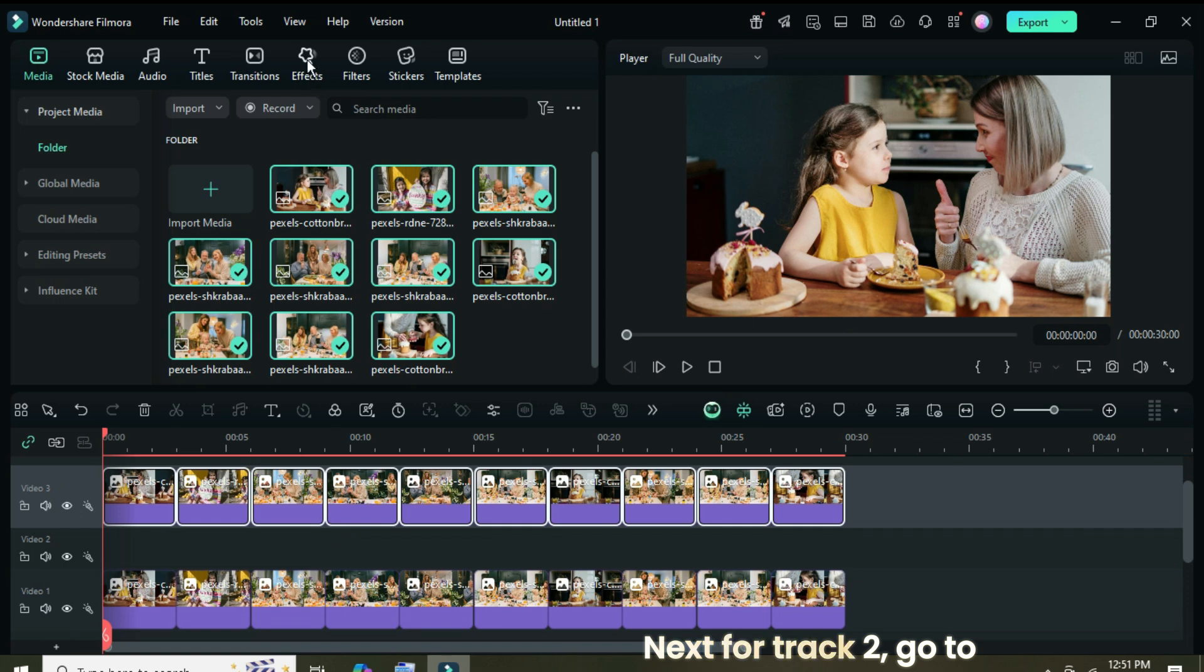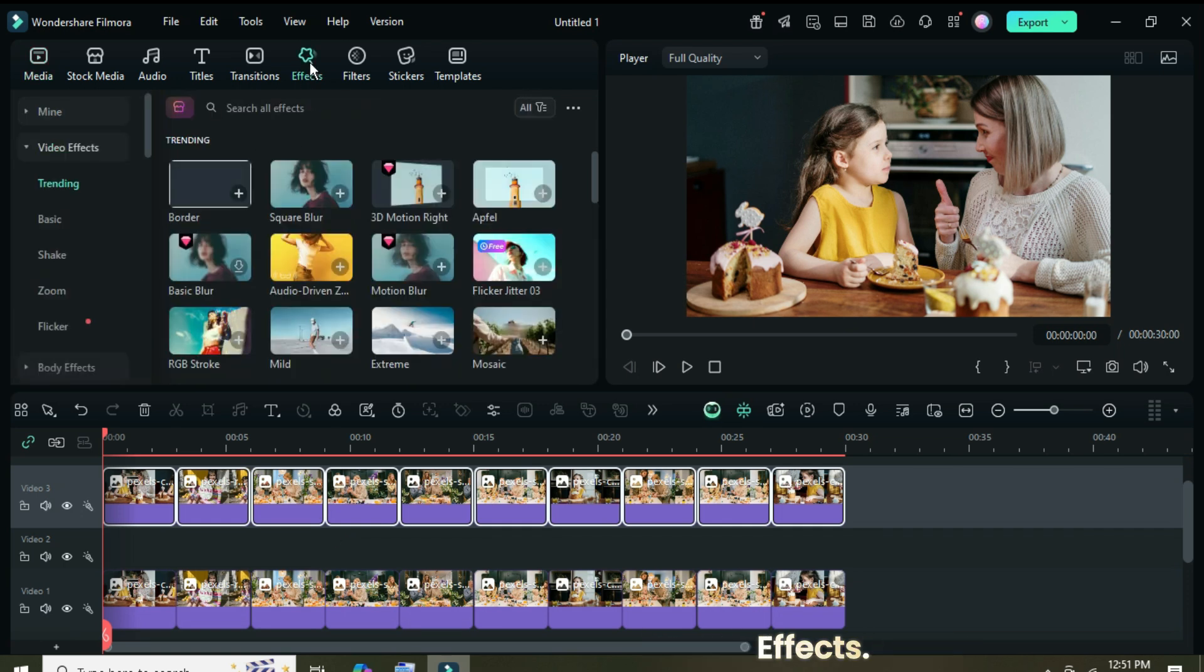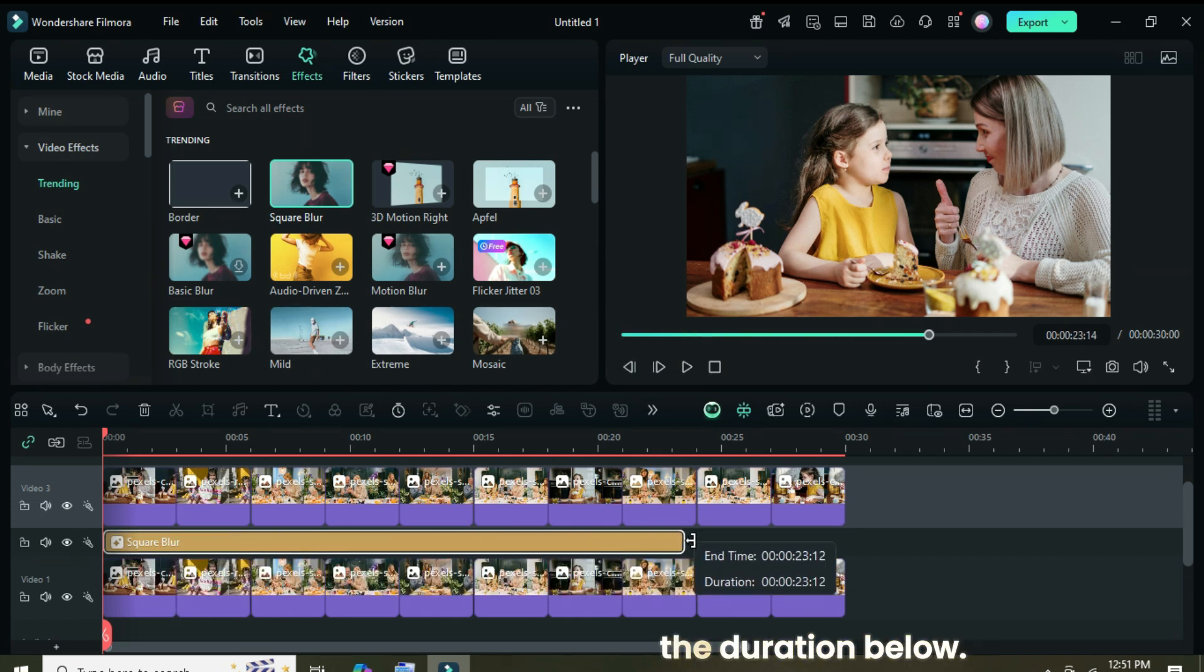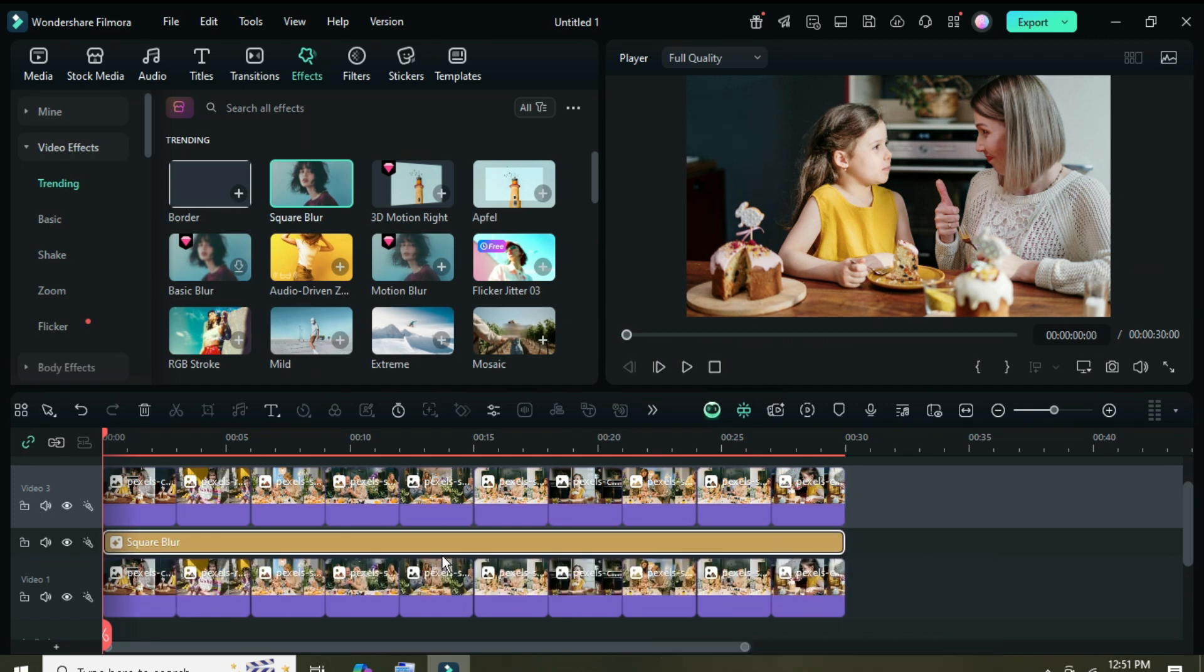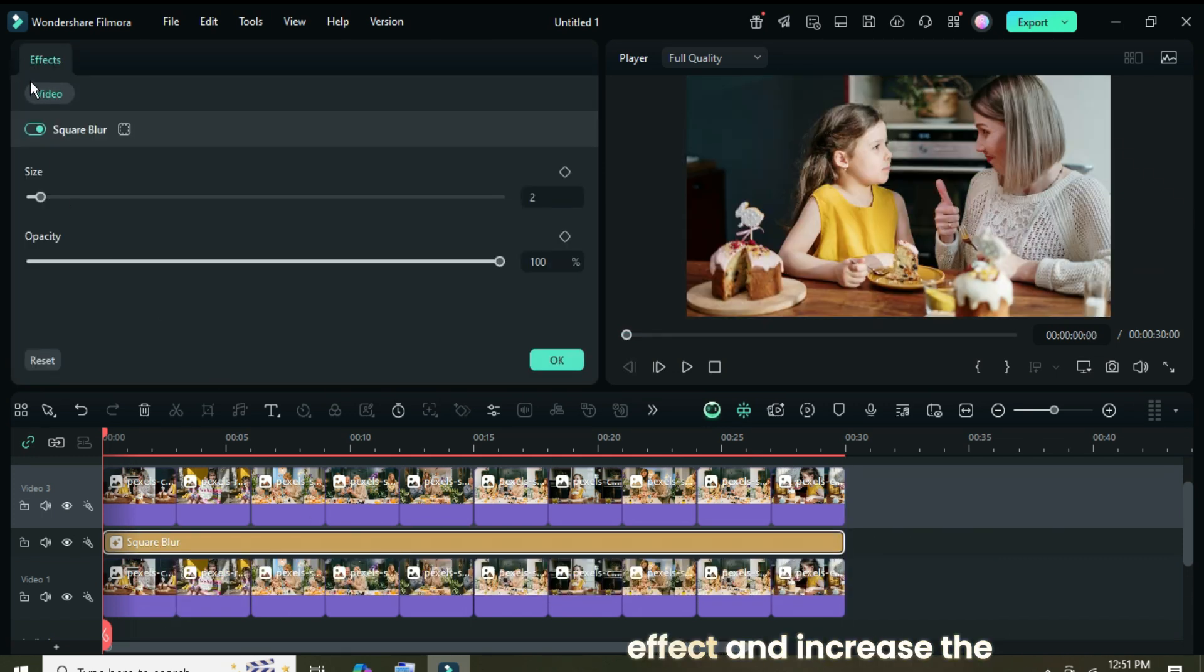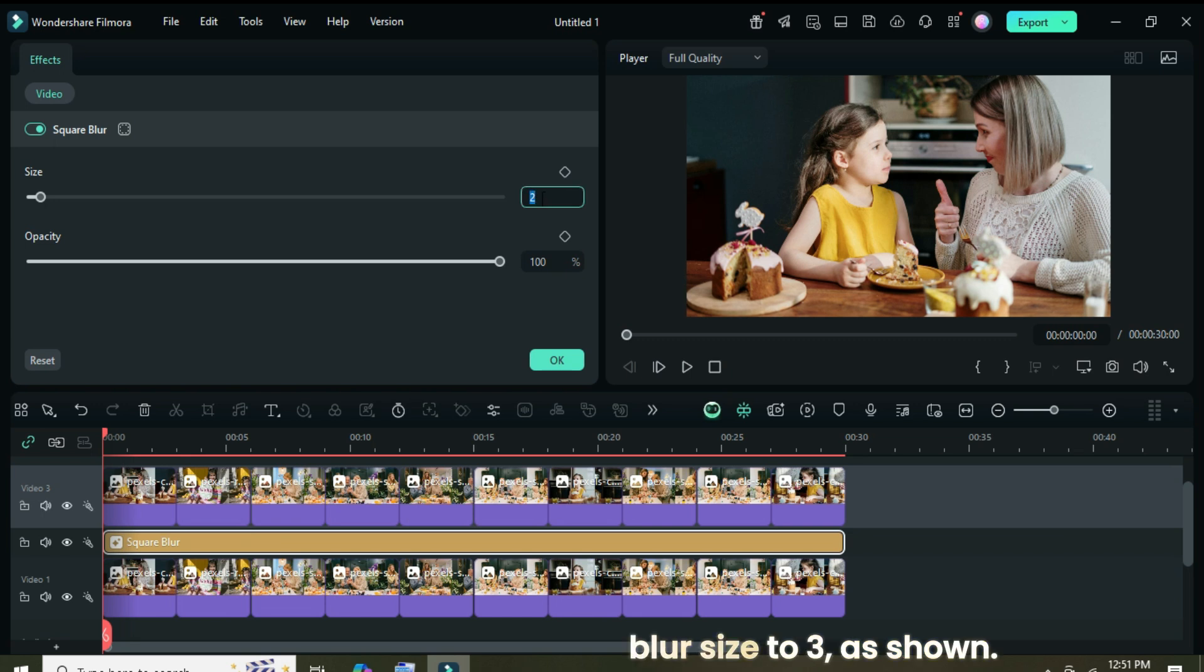Next for track 2, go to effects. Search for and drag down the square blur effect, then extend it to match the duration below. Afterward, click on the effect and increase the blur size to 3 as shown.